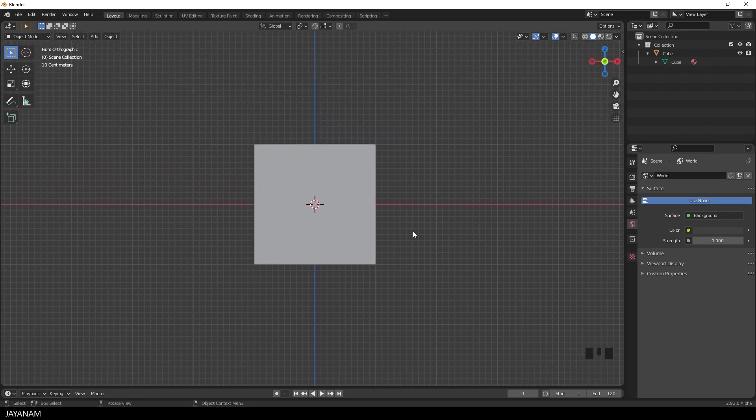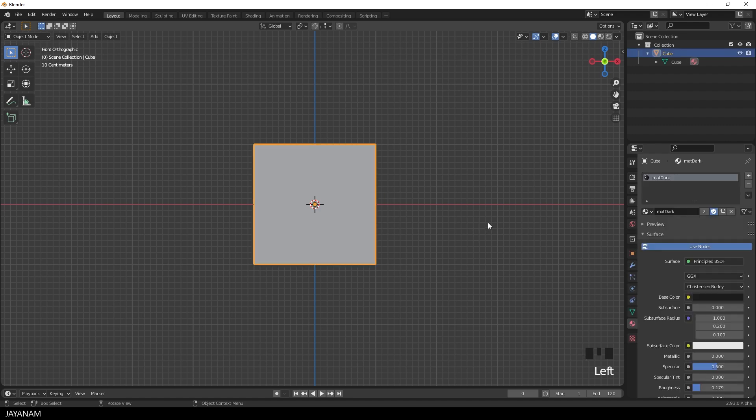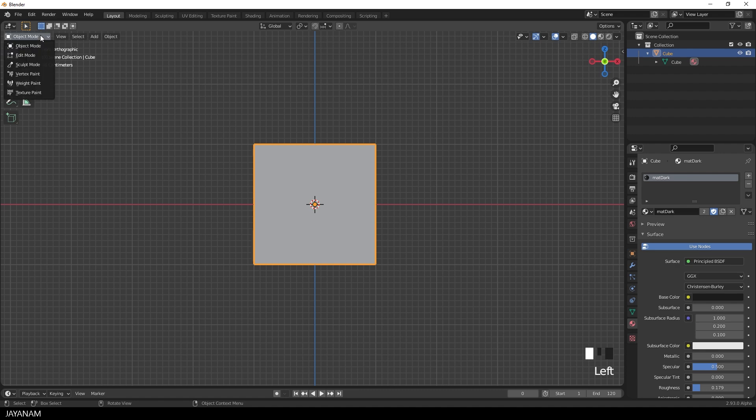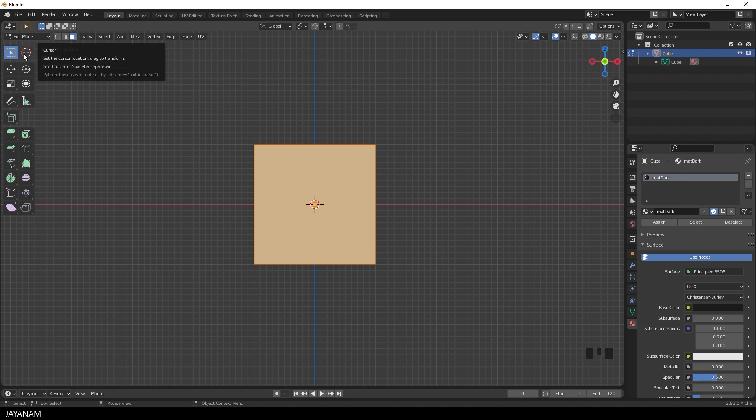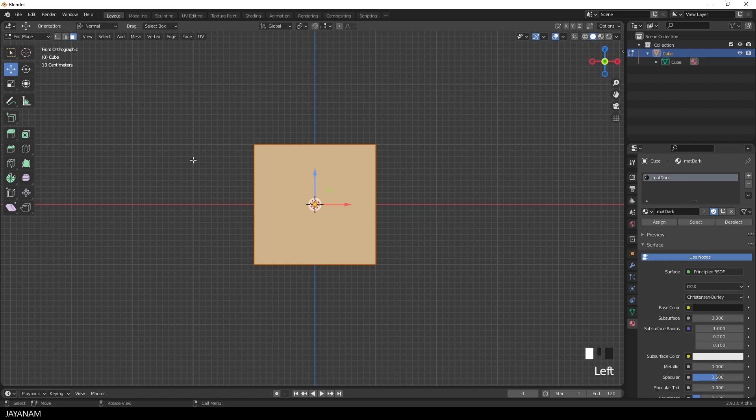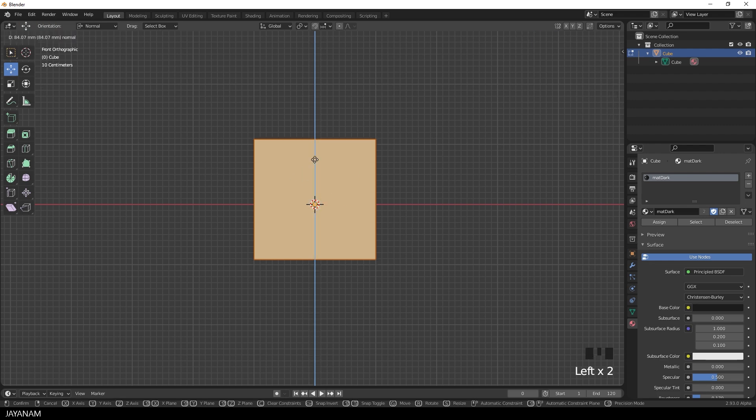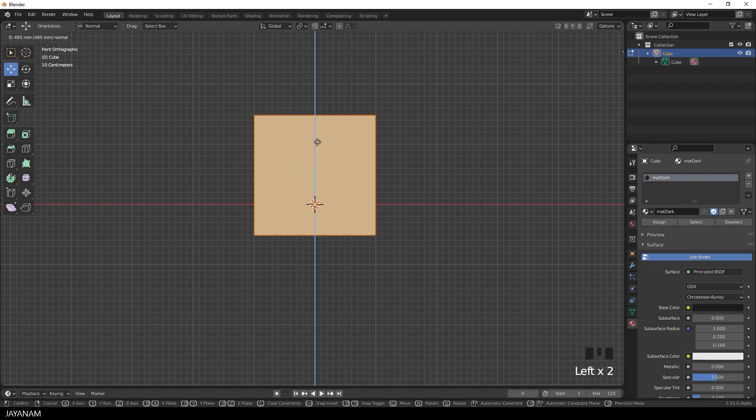Now I left click to select the cube and I'm in object mode where I can't edit the mesh. So I change here to the edit mode in which we have tools to transform and edit the mesh. The first one that I want to show you is the move tool. You find the tools here on the left side.